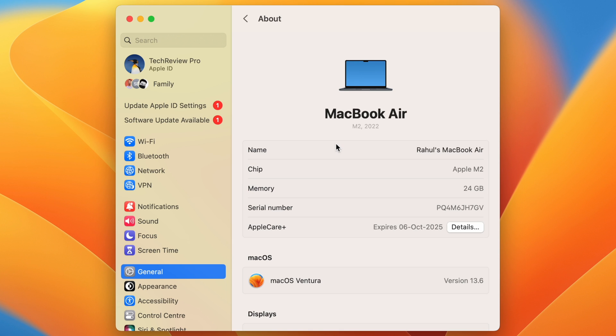If you click on About, this will show you details about your Mac. And here you also see Name. If you click on this, here you get the option to change the name of your MacBook. I will simply change the name from this to this.